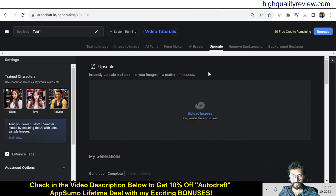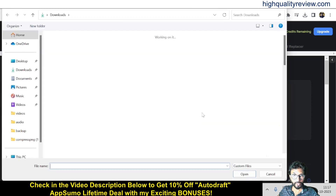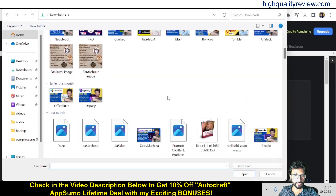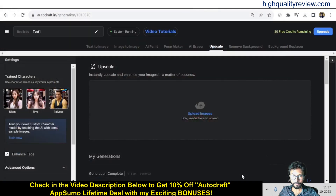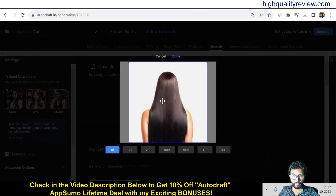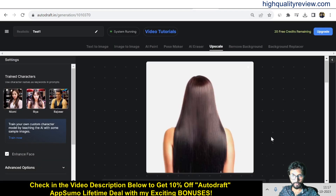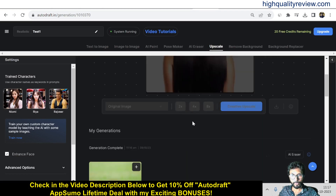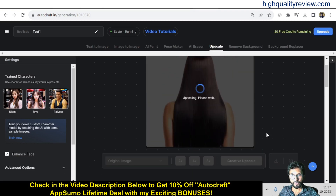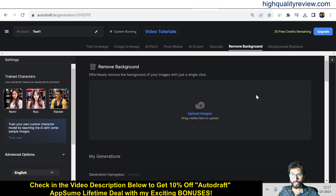Now come to the Upscale section. Here you can upscale any image — I'll upload an image and you can choose 2x, 4x, 8x, or creative upscale. I'll select 4x. This is the way you can upscale your image to a higher resolution.